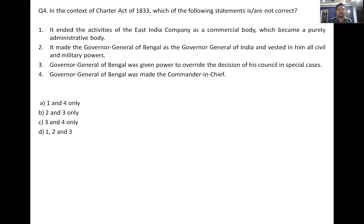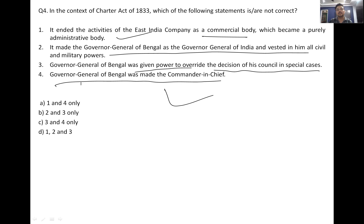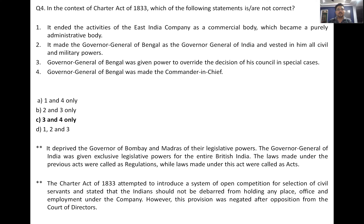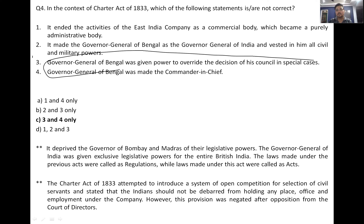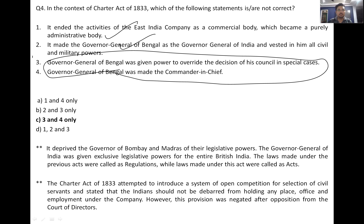Regarding the Charter Act of 1833: it ended the activities of the East India Company as a commercial body, which now became a purely administrative body. It made the Governor General of Bengal the Governor General of India, invested with military and civil power. The Governor General of Bengal was given power to override decisions of his council in special cases. Options three and four are not correct here.